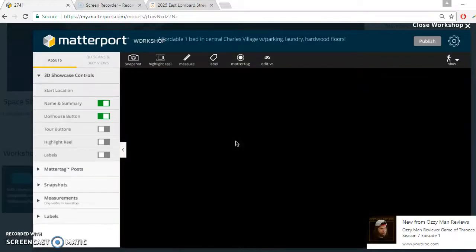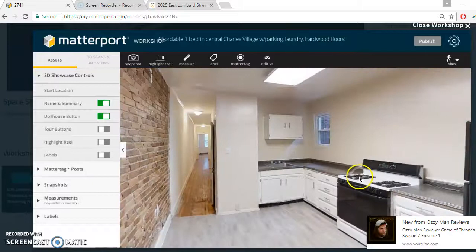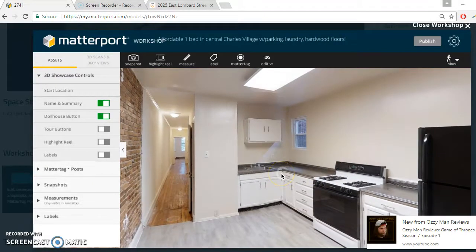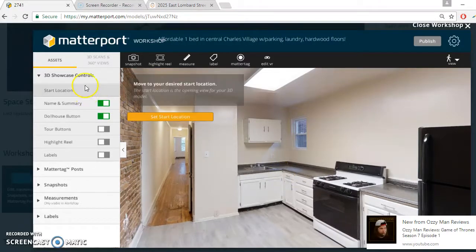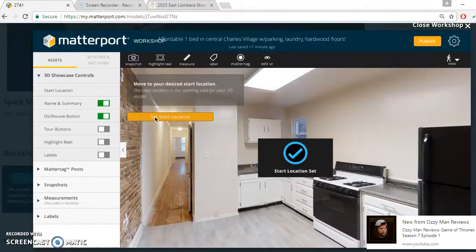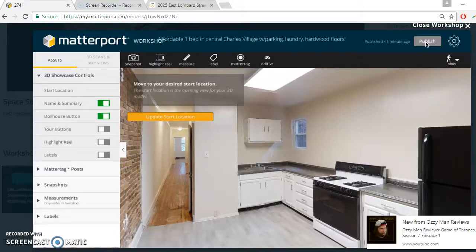So let's flip it around — basically whatever you want to set the start location in, you position it where you want and then click 'Start Location.' It says 'Set Start Location,' and then it says saved. Just click Publish. So that part's done — we did the details of the apartment and we just did the start location.